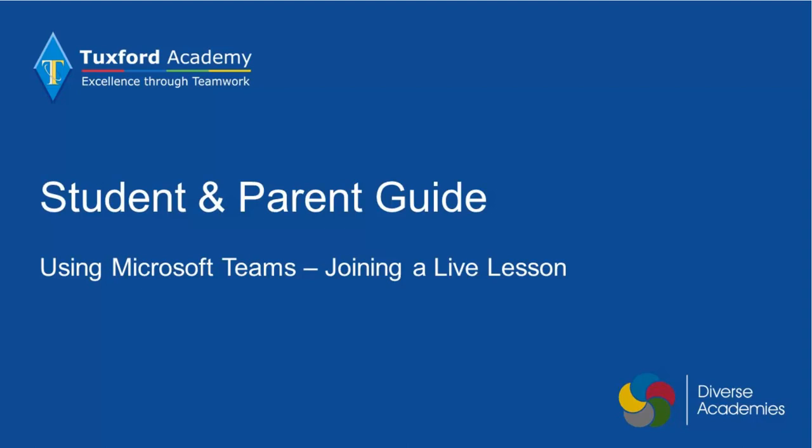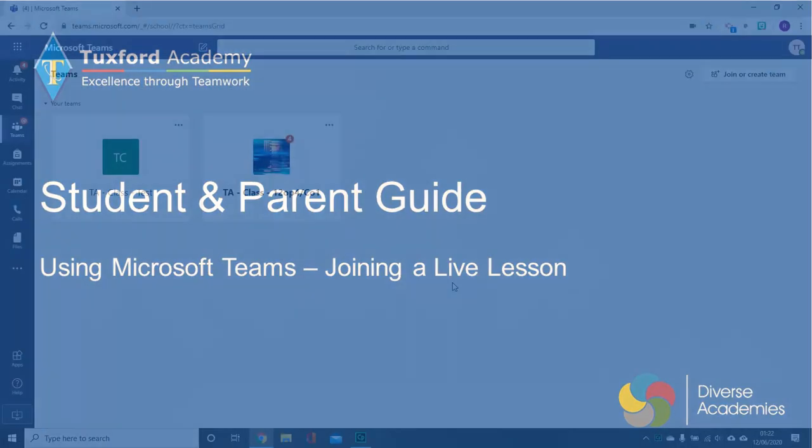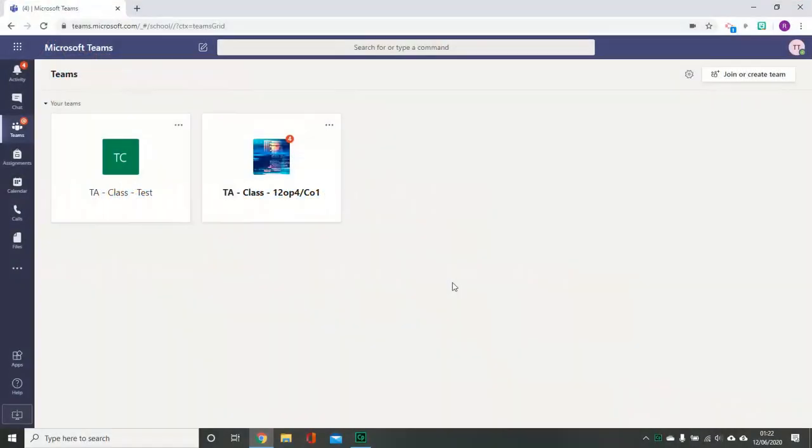Before joining your first live lesson, please ensure that you have read and understood the most up-to-date version of the Tuxford Academy Live Lesson Protocols. Welcome to this tutorial on how to access a live lesson through Microsoft Teams.